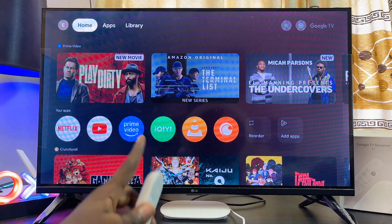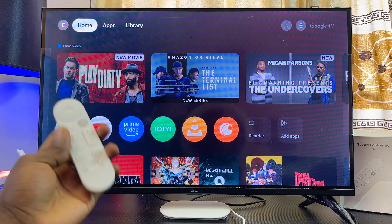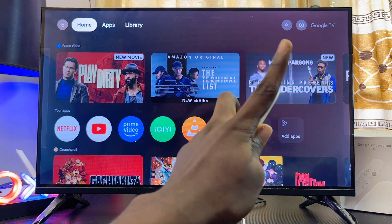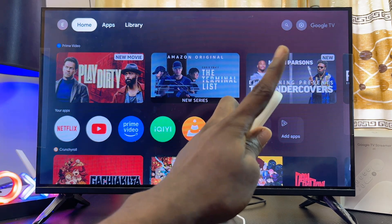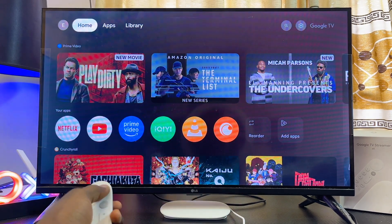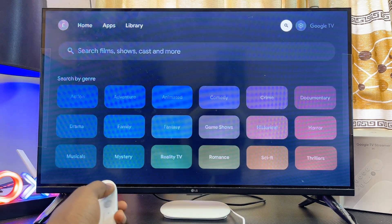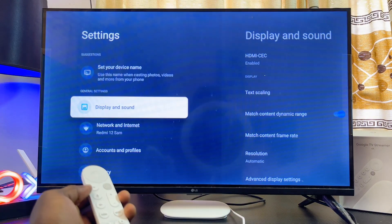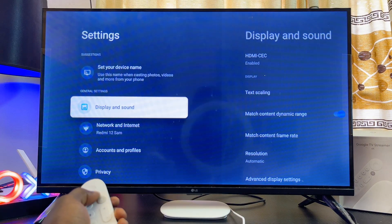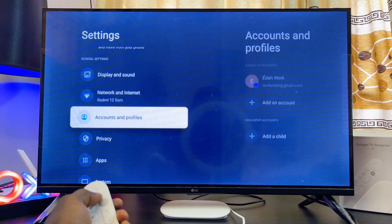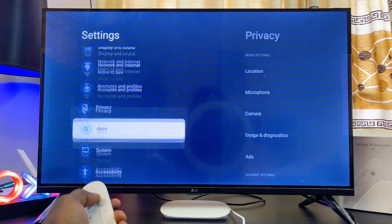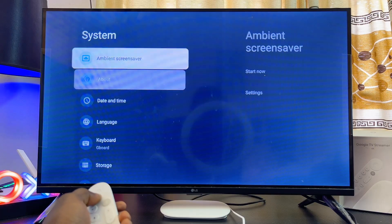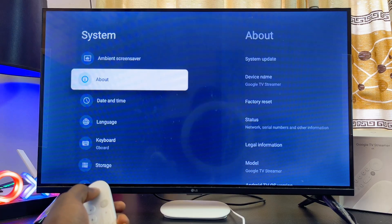To download and install apps from unknown sources on your Google TV Streamer, head over to Settings — usually at the top right corner. Navigate to the Settings icon, select that, and then scroll down continuously until you get to System Settings. Select that.